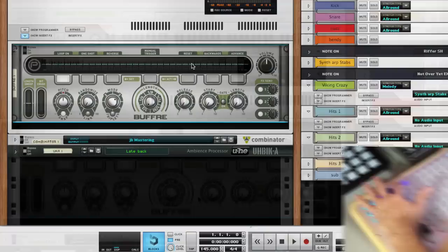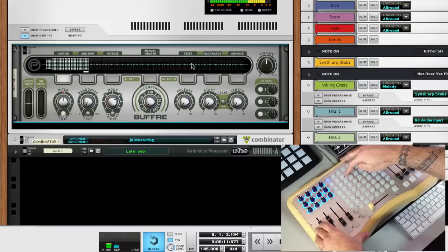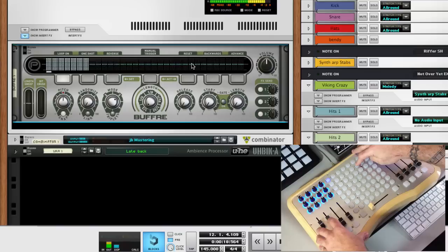[Live performance demonstration with Buffer effects]